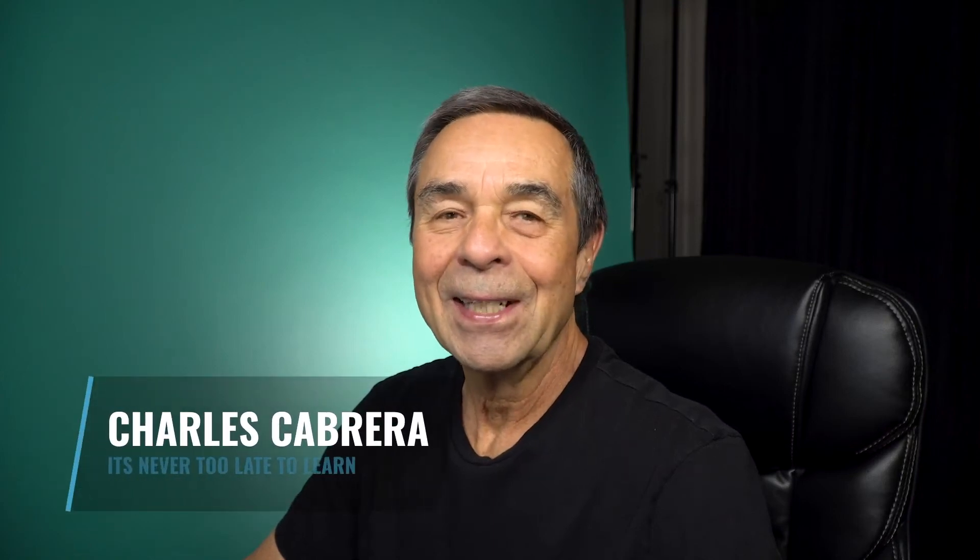Hello, everybody. My name is Charles. In today's video, I'm going to show you how to create realistic shadows in Photoshop.